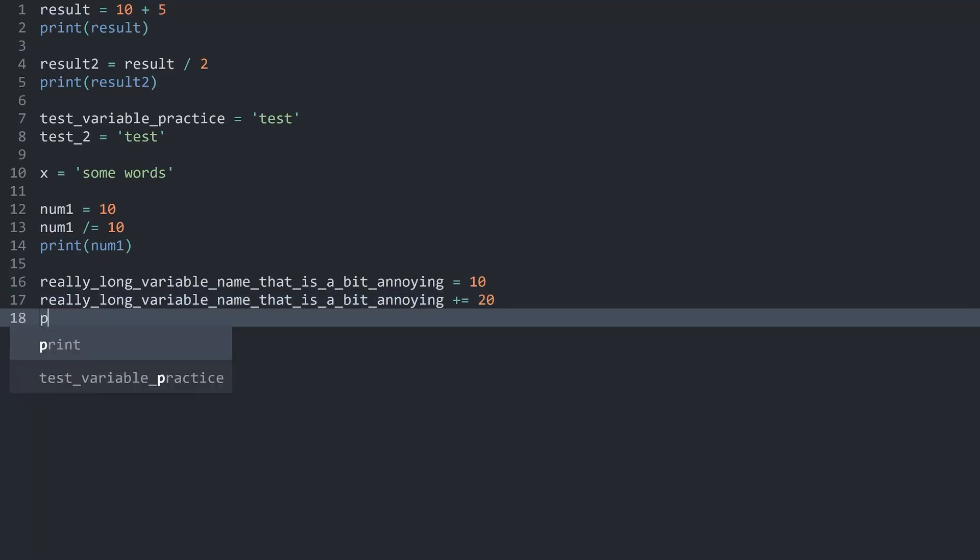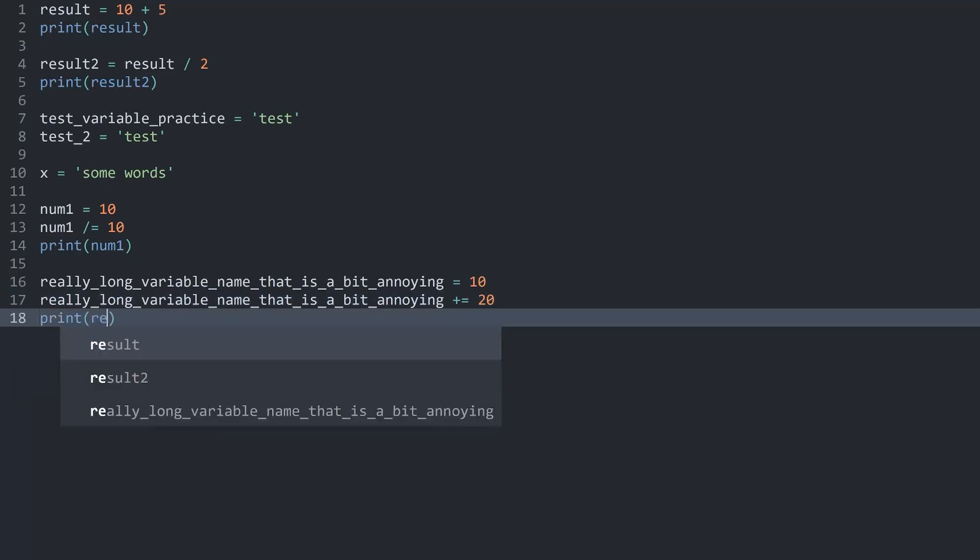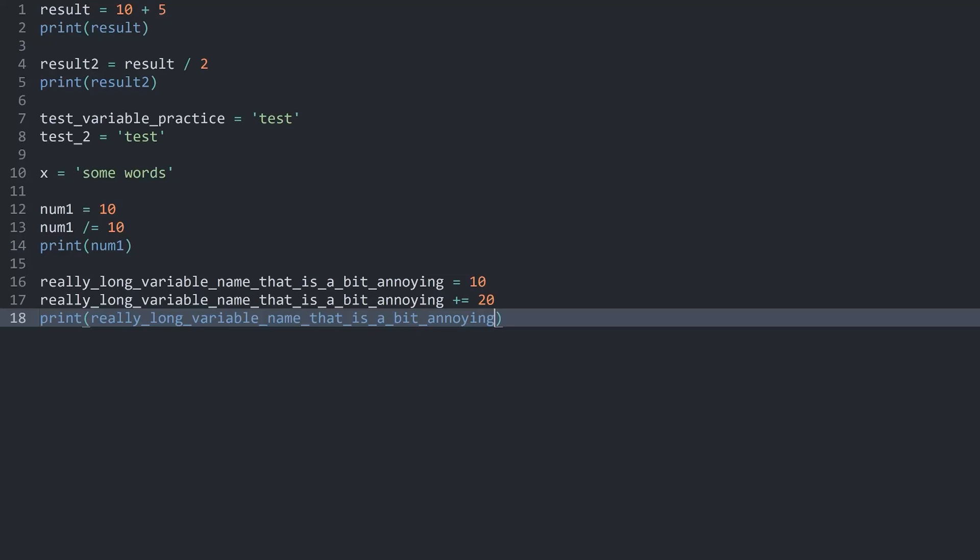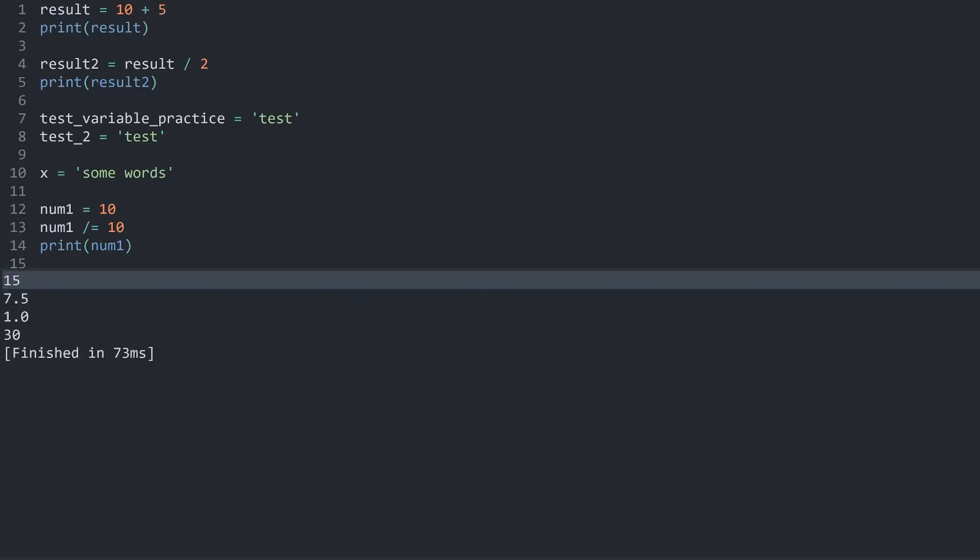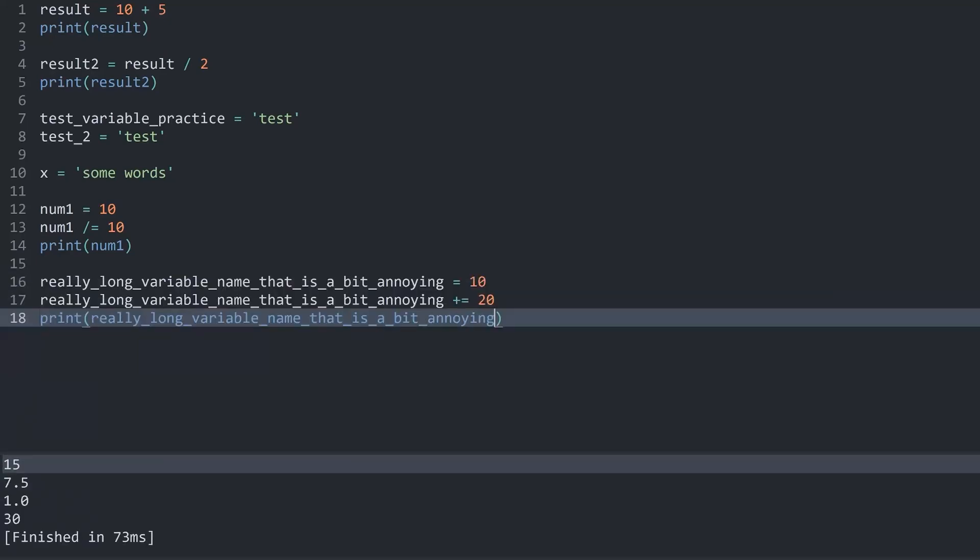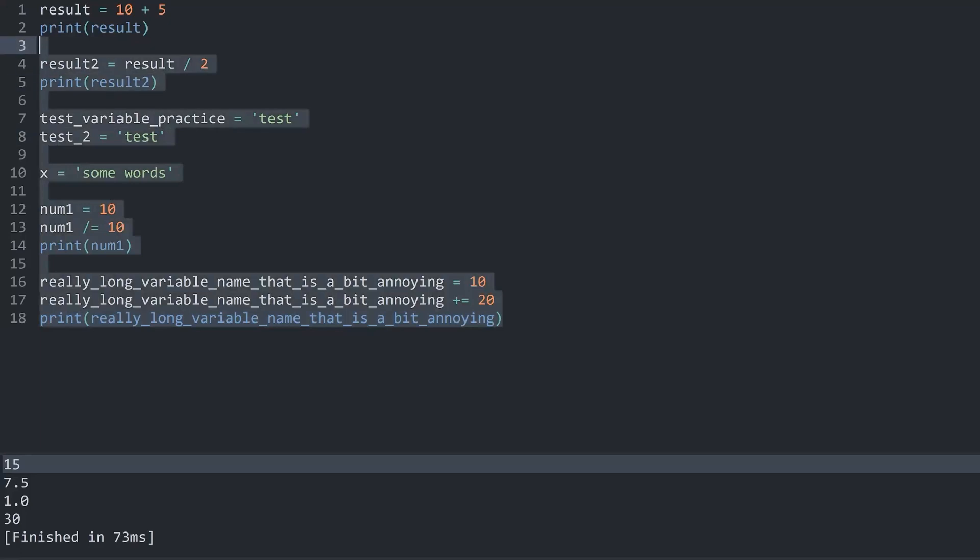And now finally I want to print my really long variable name that is a bit annoying. And if I print this we are getting 30. And with that we have variables which is an incredibly important concept.